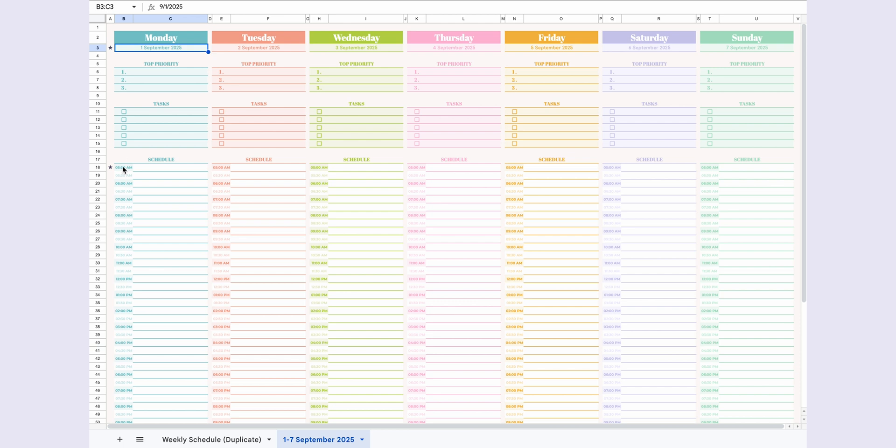For the time, type in your preferred starting hour in the marked cell, and the entire schedule will update in 30-minute intervals throughout the day.